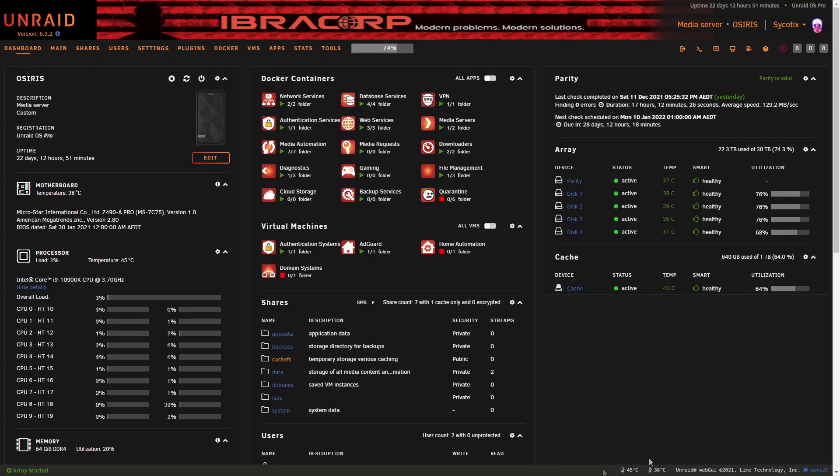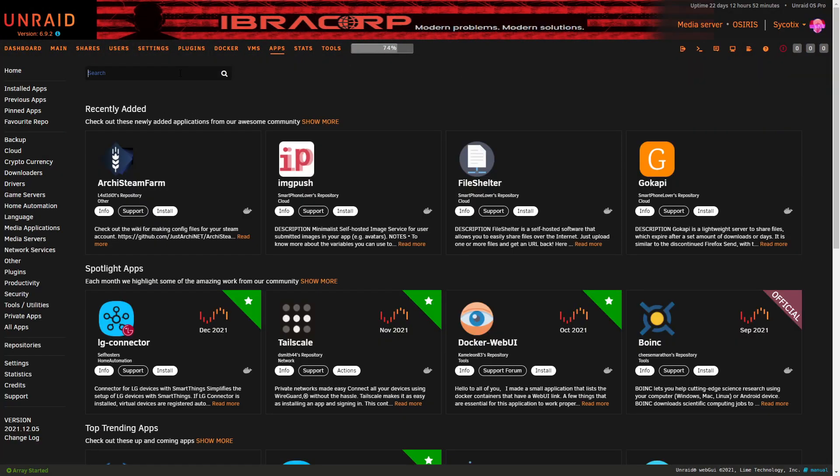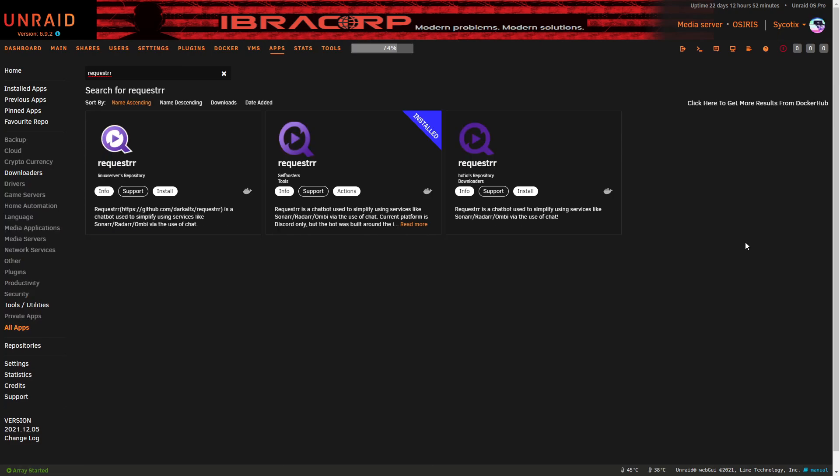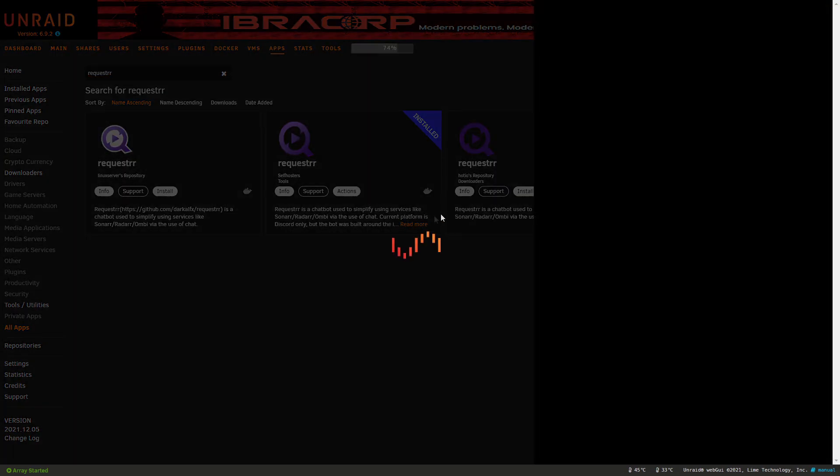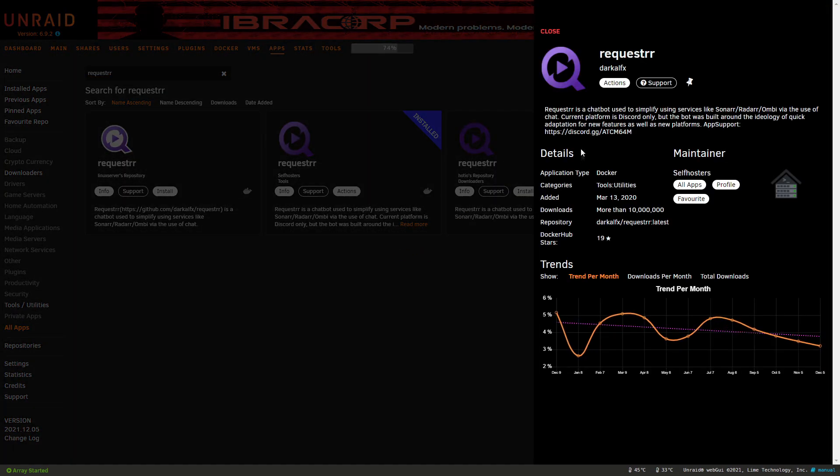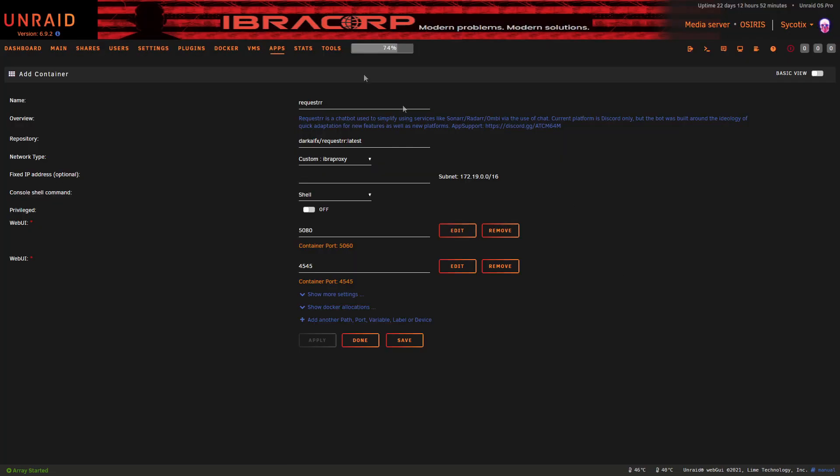For those on Unraid, we're going to head over to the app store and look for Requester. As usual we get a couple of different options from the big names. I've currently got mine from the SelfHosters repository installed, but you've also got LinuxServer and Hotio as well. I believe this one might be the official one, I'm not 100% sure.